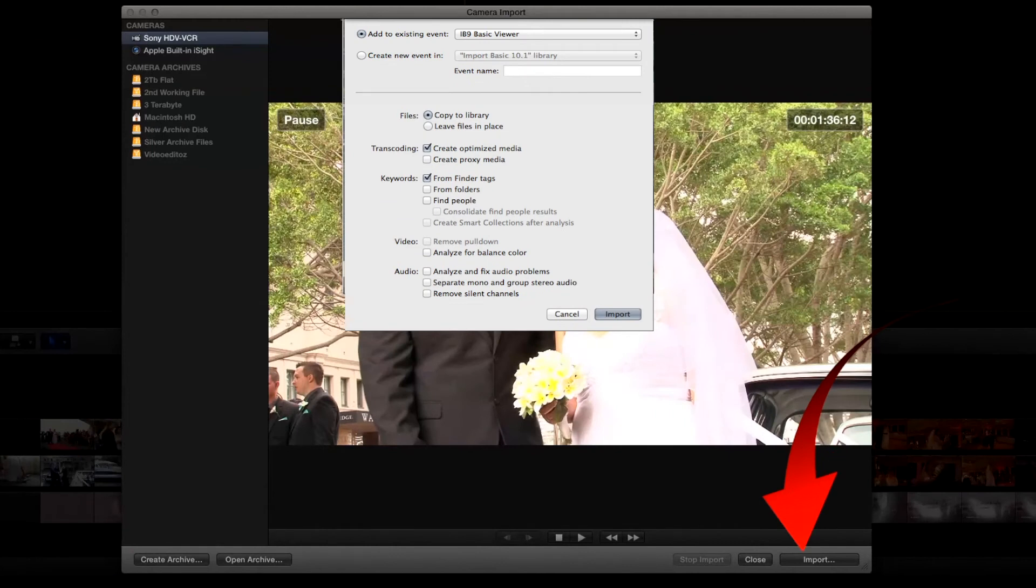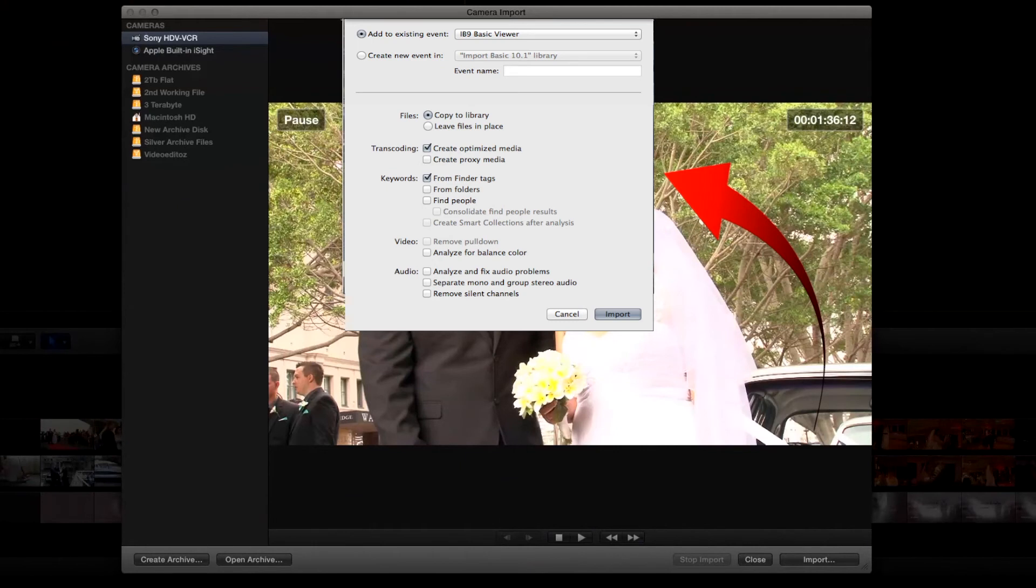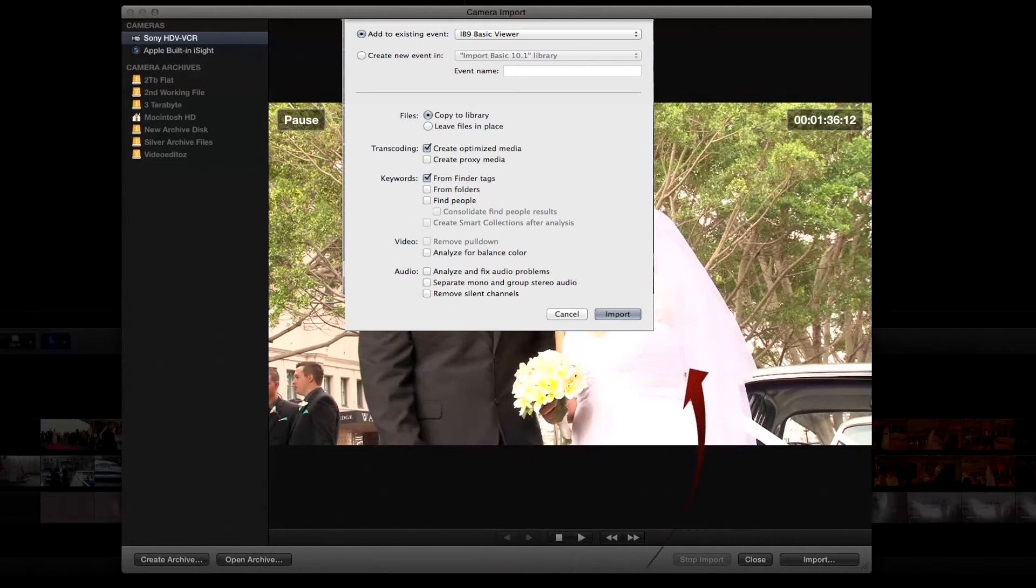At this stage Final Cut is going to come up and ask you for the preference details that you set up in the card import. We won't go through them again. We will simply ask it to import from here.